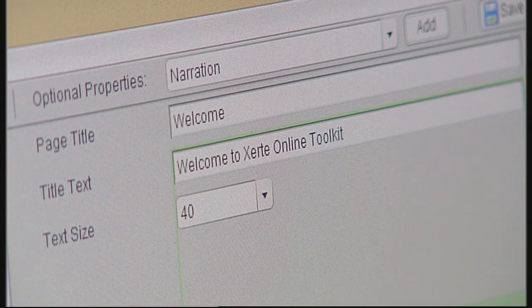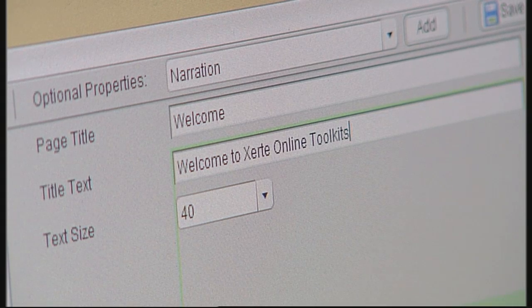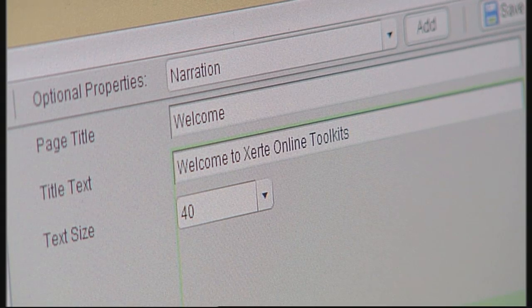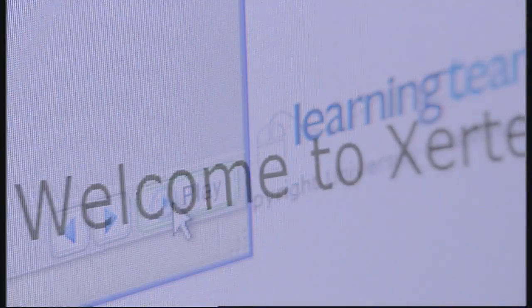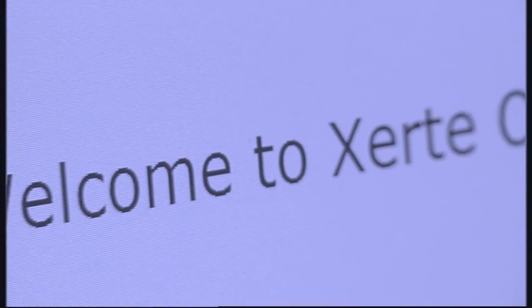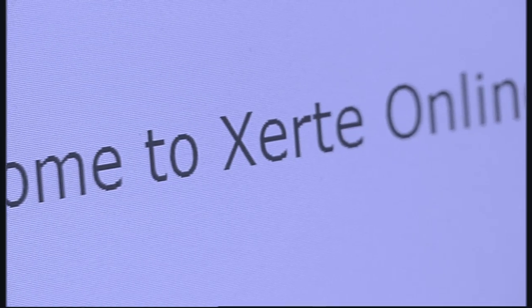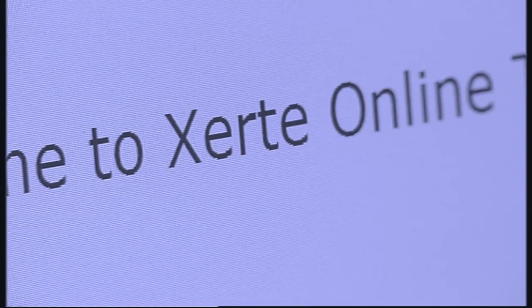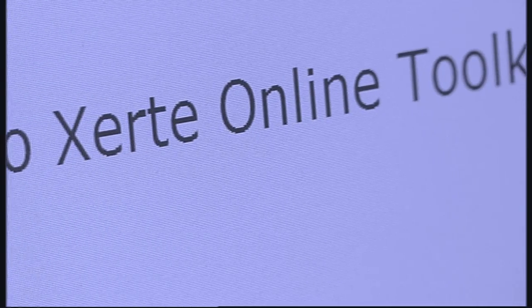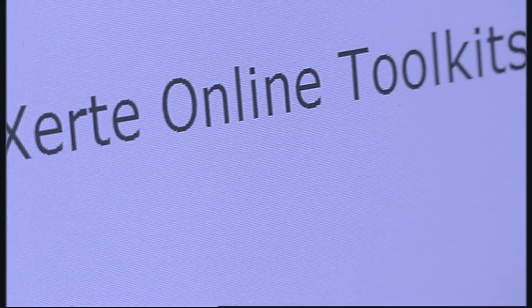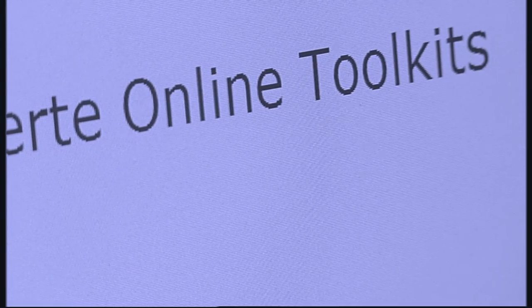Because authoring is done in the browser, there is no need to upload any files anywhere. Content is instantly available on the web for students. Web-based authoring also makes it much easier for a team of authors to collaborate on a project, something that is quite difficult with traditional authoring tools.